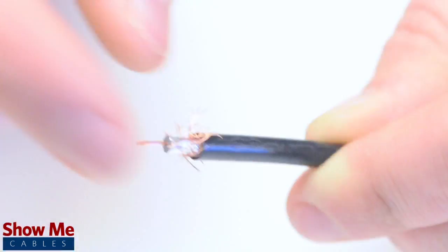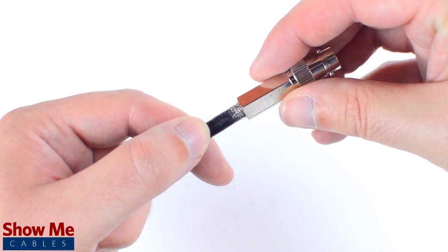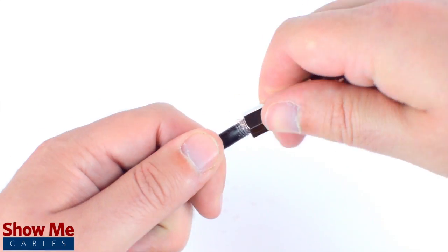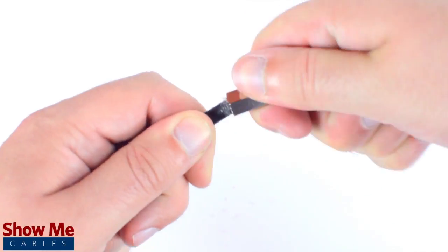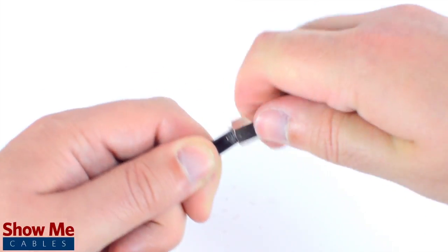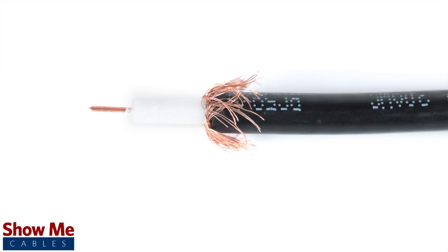Fold back the braided shield and insert the connector housing onto the cable. You will need to apply a bit of pressure and twist to make termination onto the cable jacket.